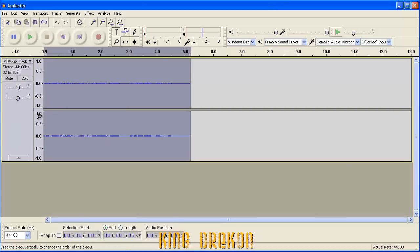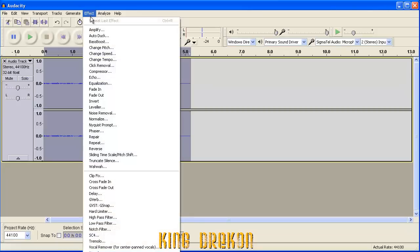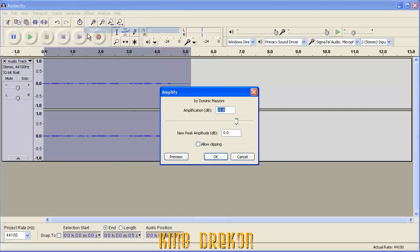you simply select it, go to Effects, go to Amplify and Amplify to whatever decibels you prefer. I usually do something in the mid-20s